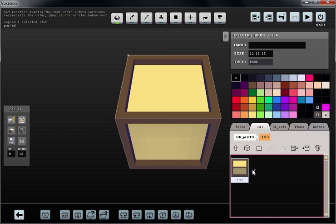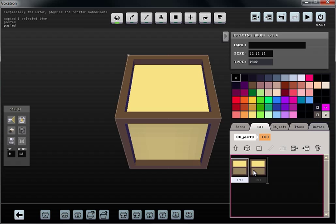In order for us to have an animation, we need to have at least two different states. So what we're going to do is copy it again, and now we're going to modify the second state.